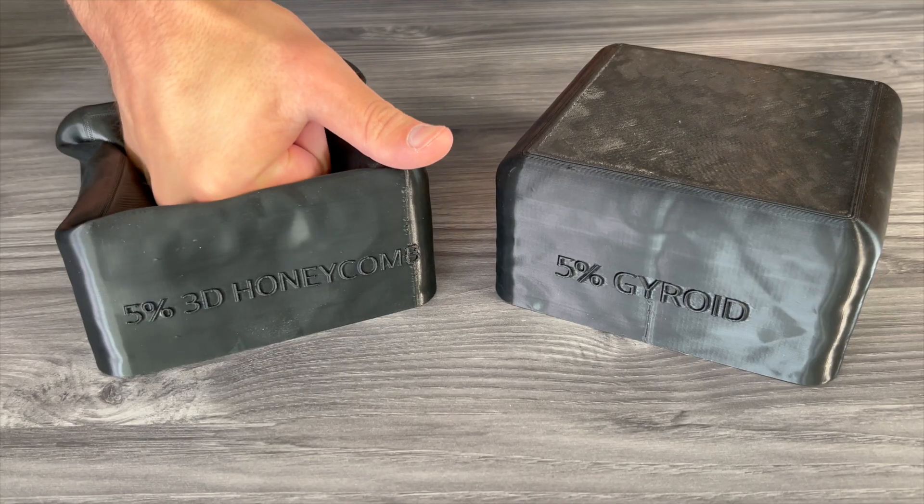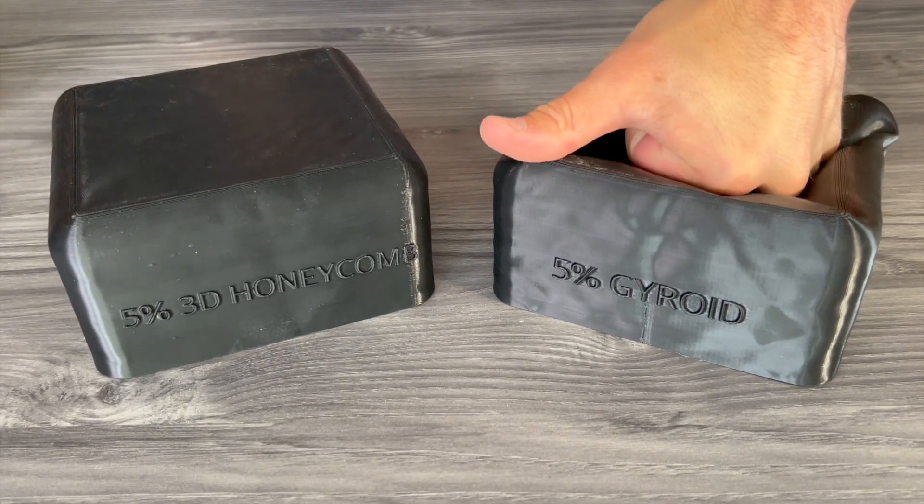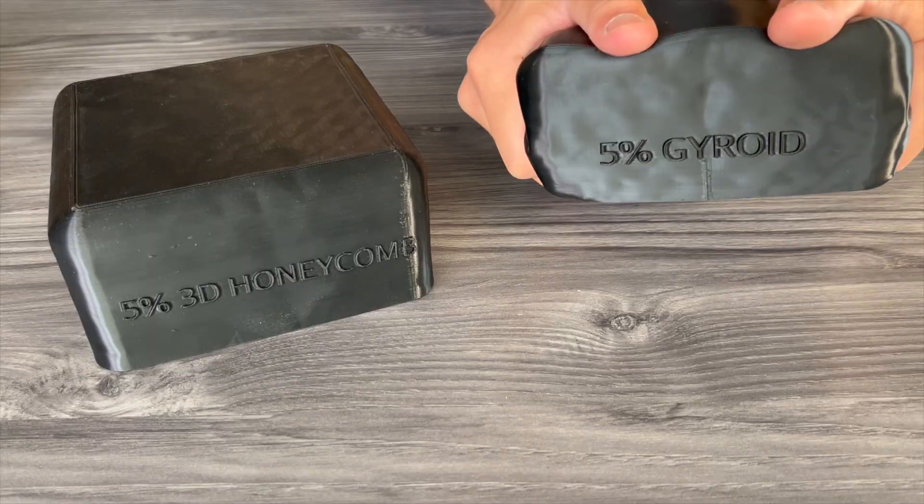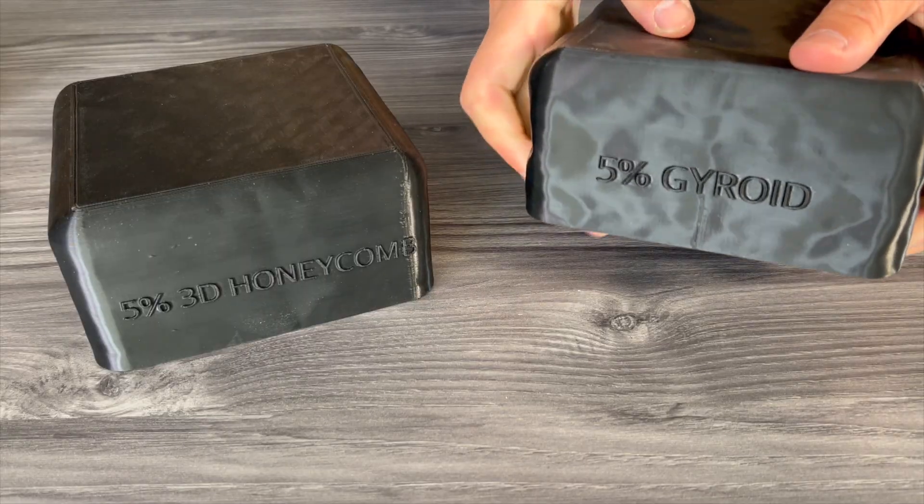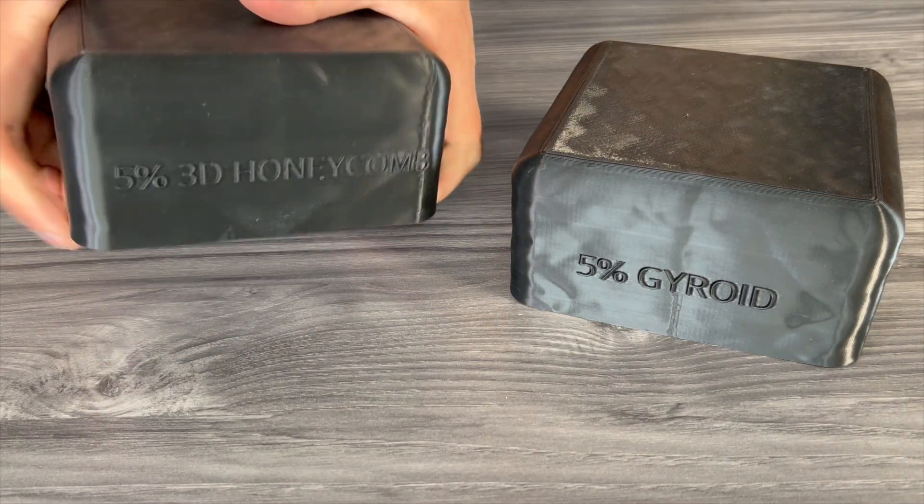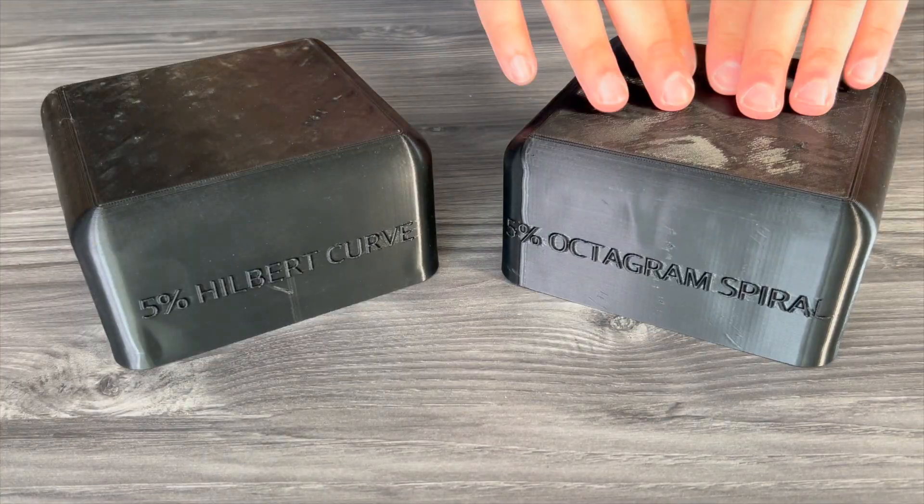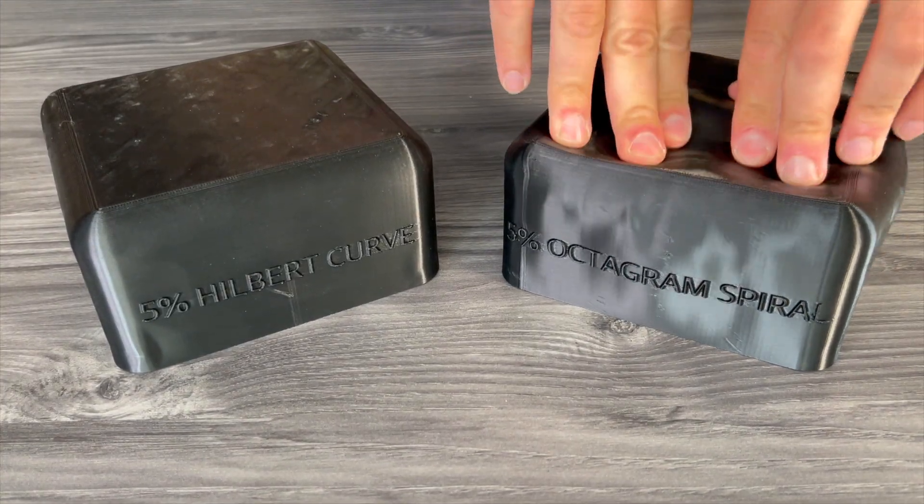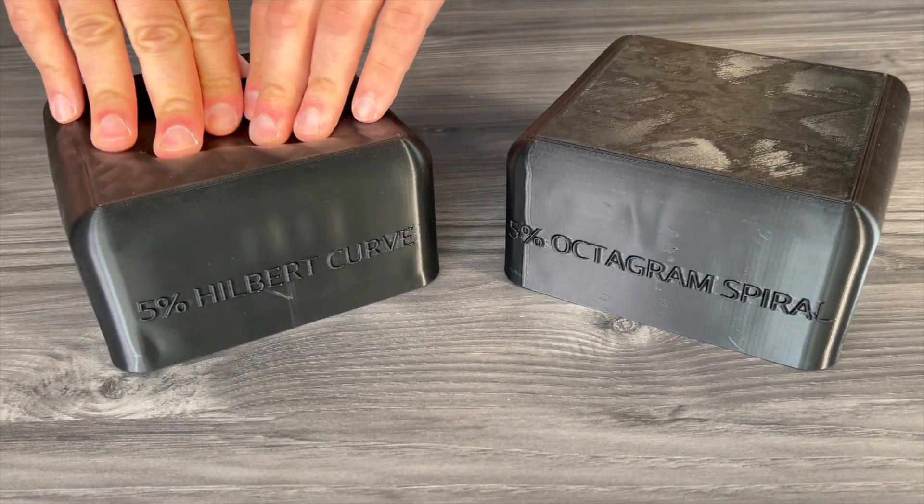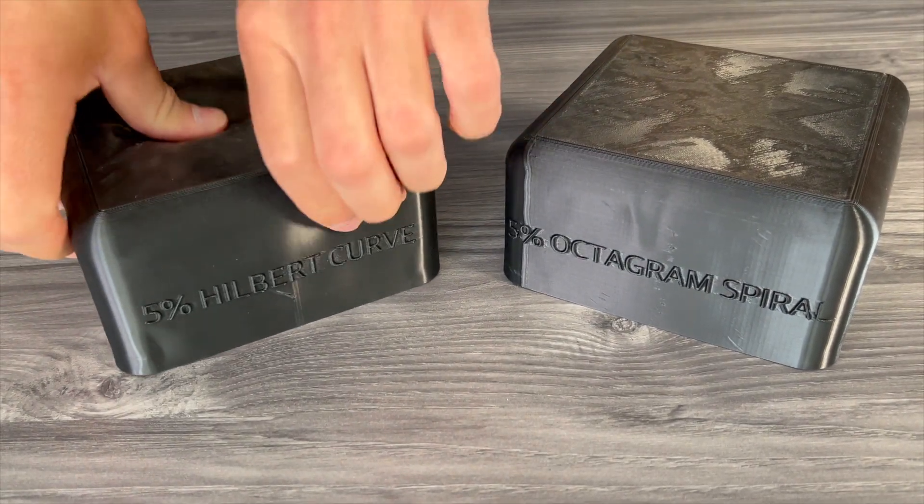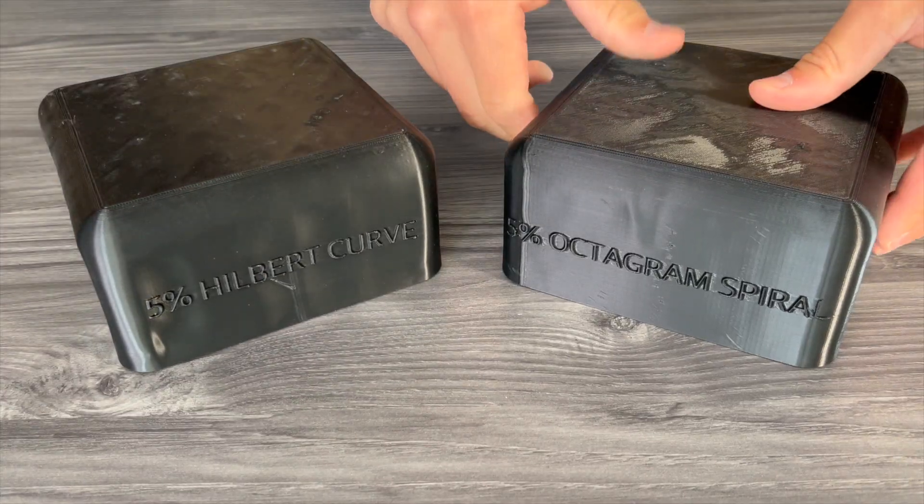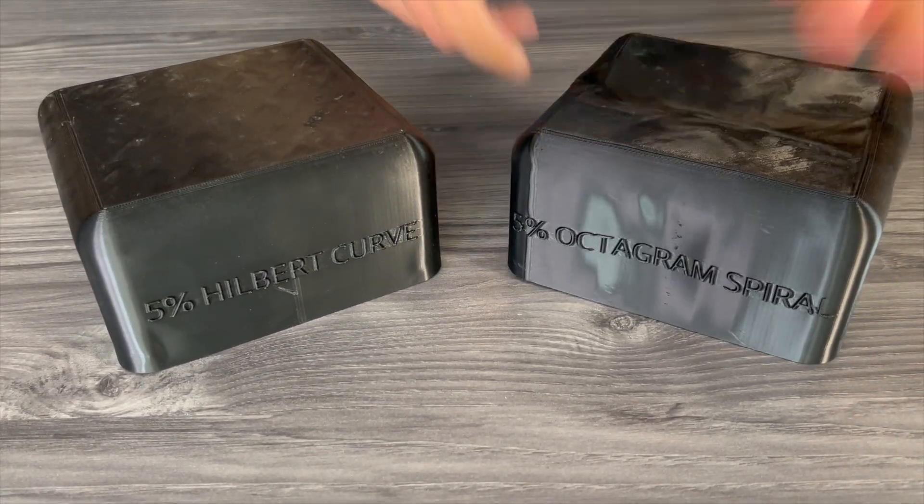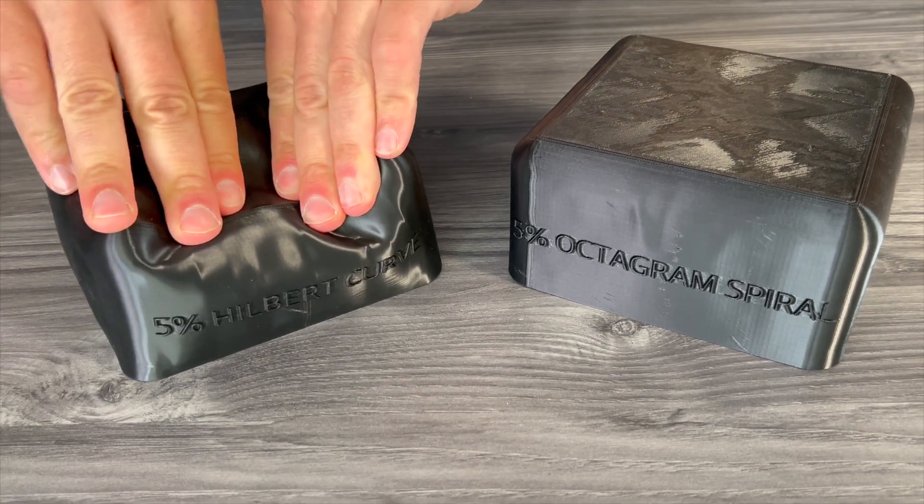Once the design is set, I needed to figure out how to make TPU comfortable to sit on. What infill pattern and density is most comfortable? How much does it matter? It turns out it matters a lot. For testing, I printed out small test cubes of various infill. The first thing I noticed was that some infill patterns make noise when compressed. Every 2D pattern I tested had a distinct crushing sound when compressed, whereas 3D patterns like the gyroid and 3D honeycomb are silent.